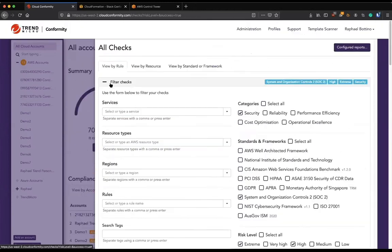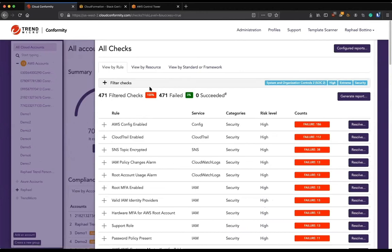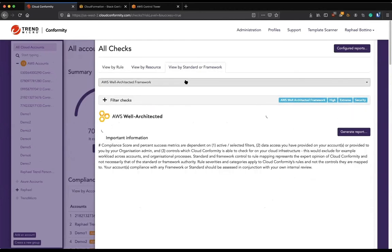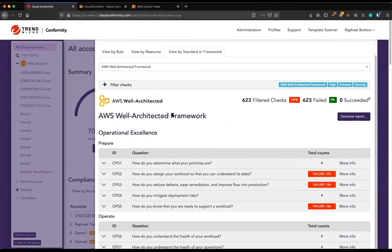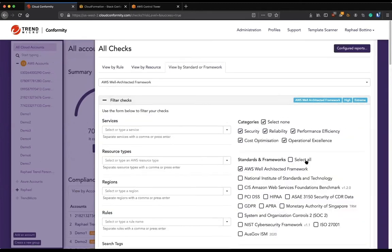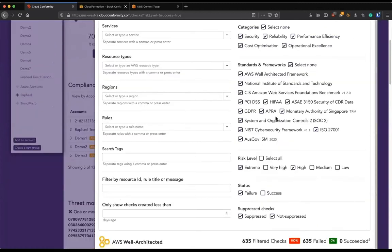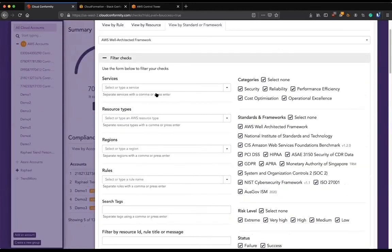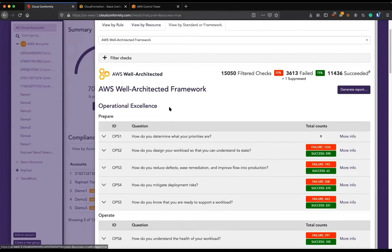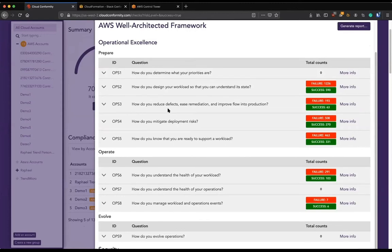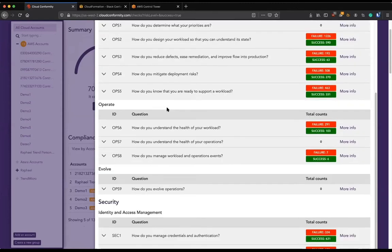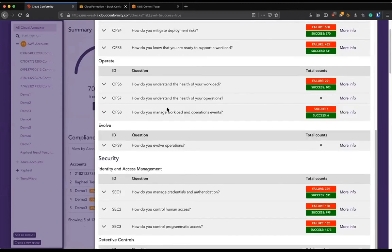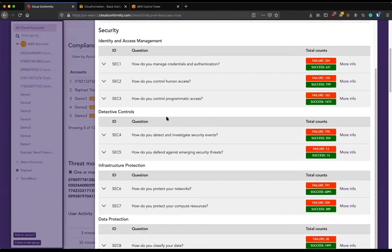So that's pretty interesting. But also we can map all these detections to, like I said before, the well-architected framework. So let me remove all the filters that I had here. I'll select all again. And right away I can see how all my AWS accounts across all these different regions are mapping to the well-architected framework.